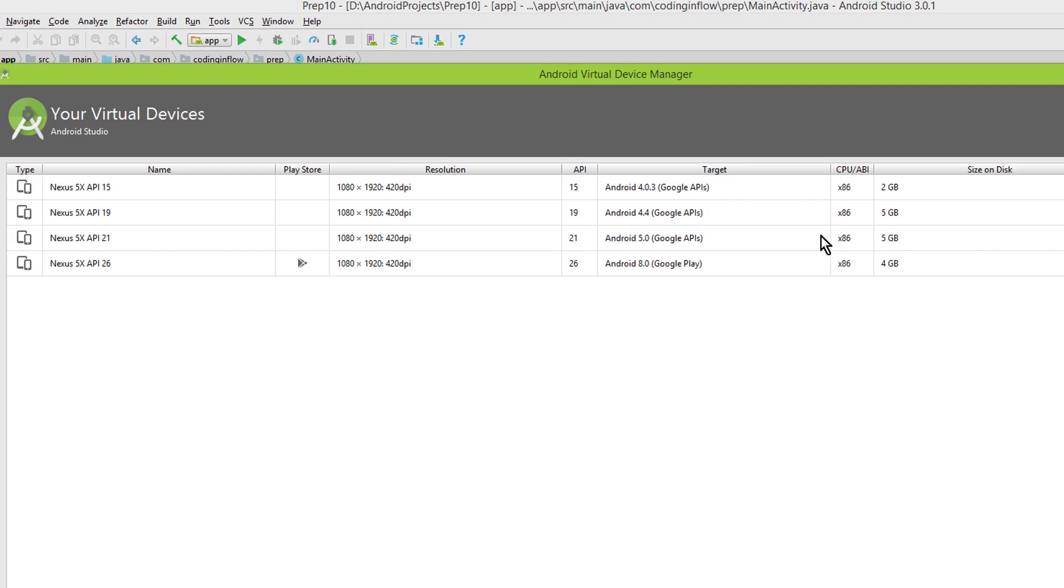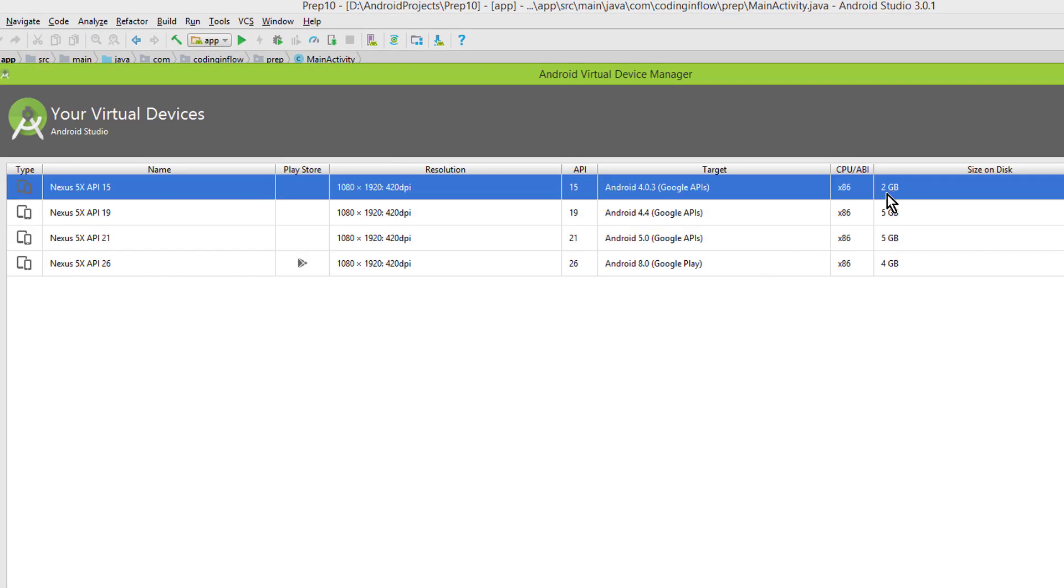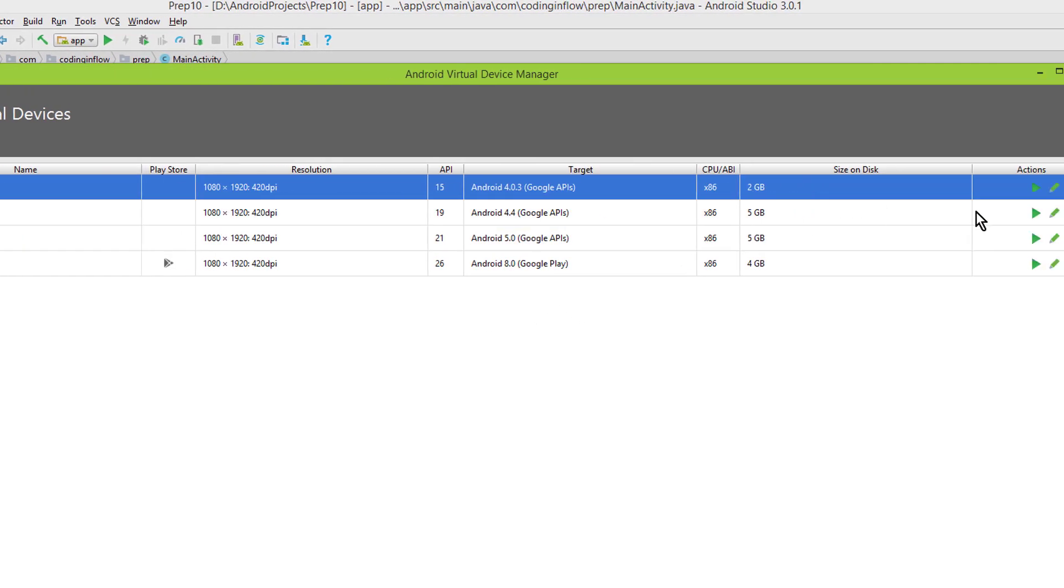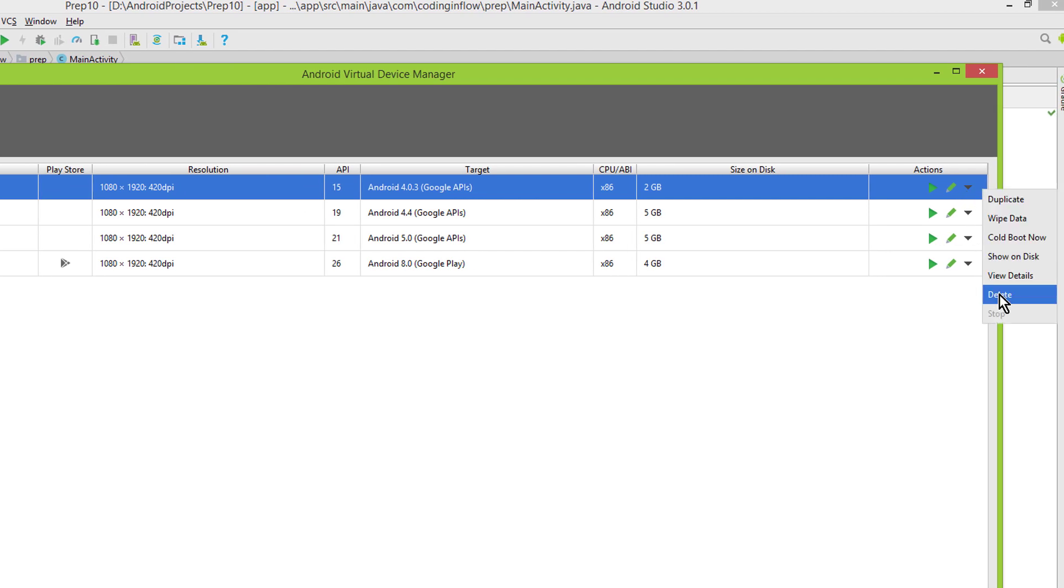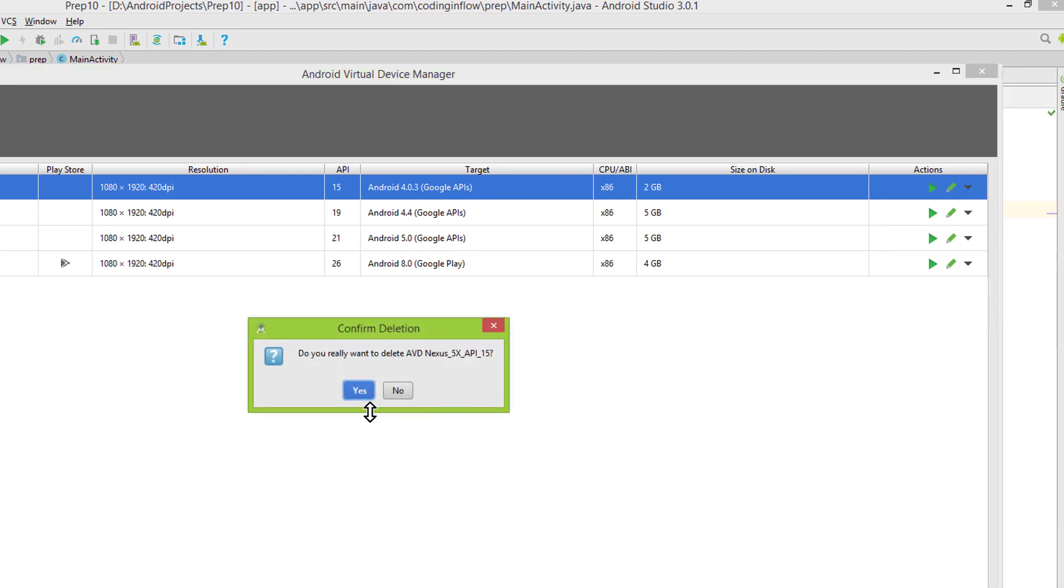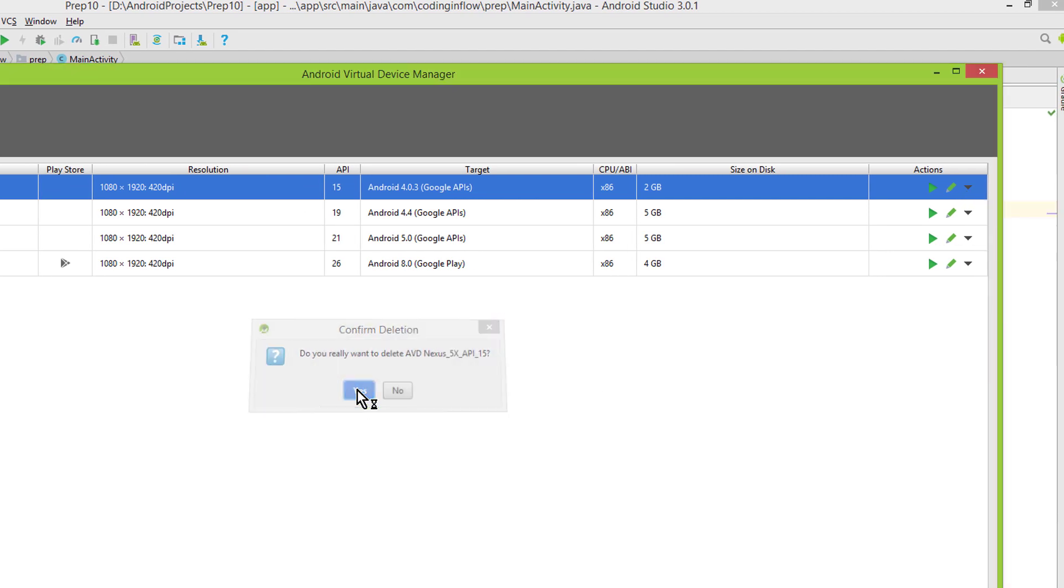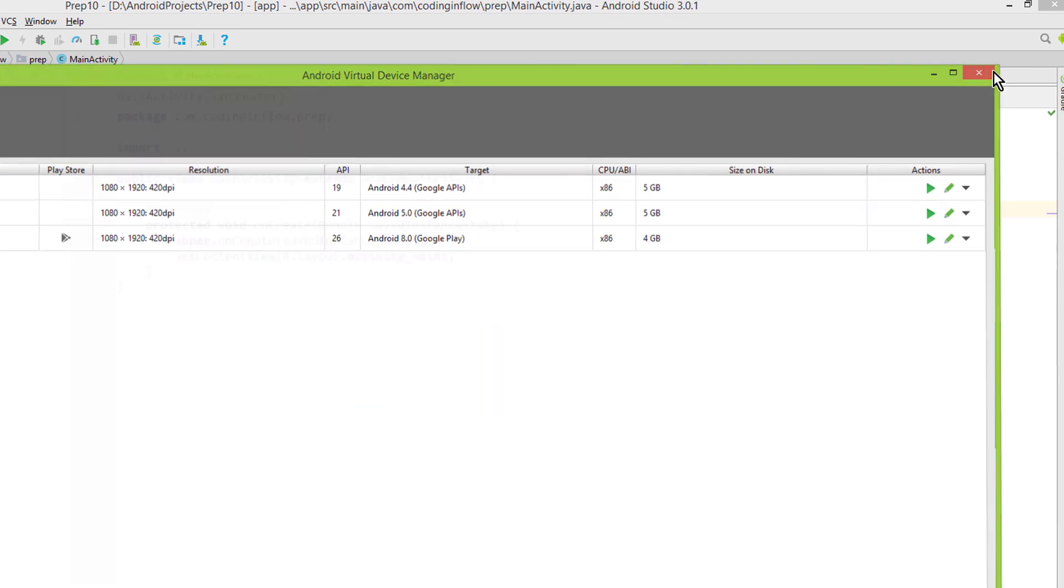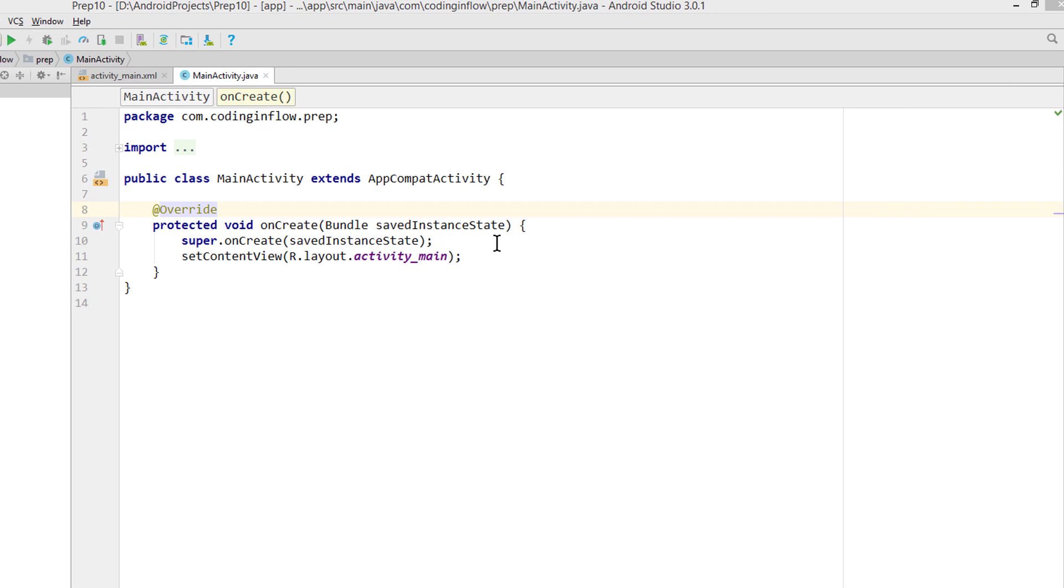As you can see, the emulator alone takes up 2 gigabytes. If we want to delete it, we click on this arrow here, on delete, yes. And now the emulator is gone.